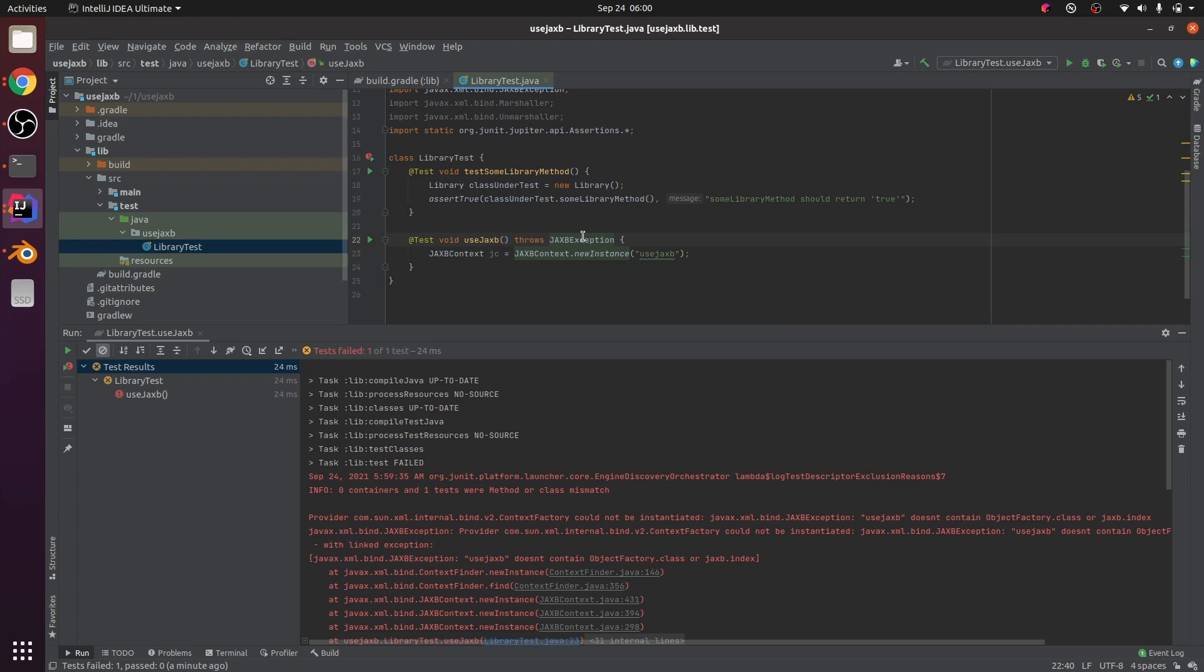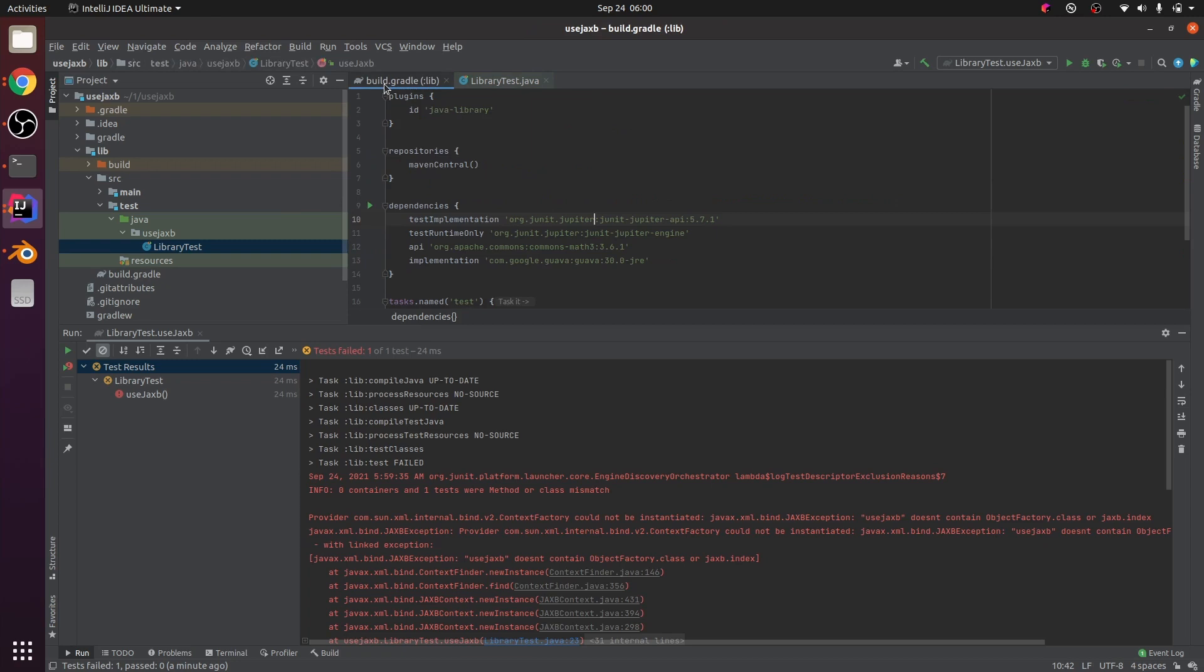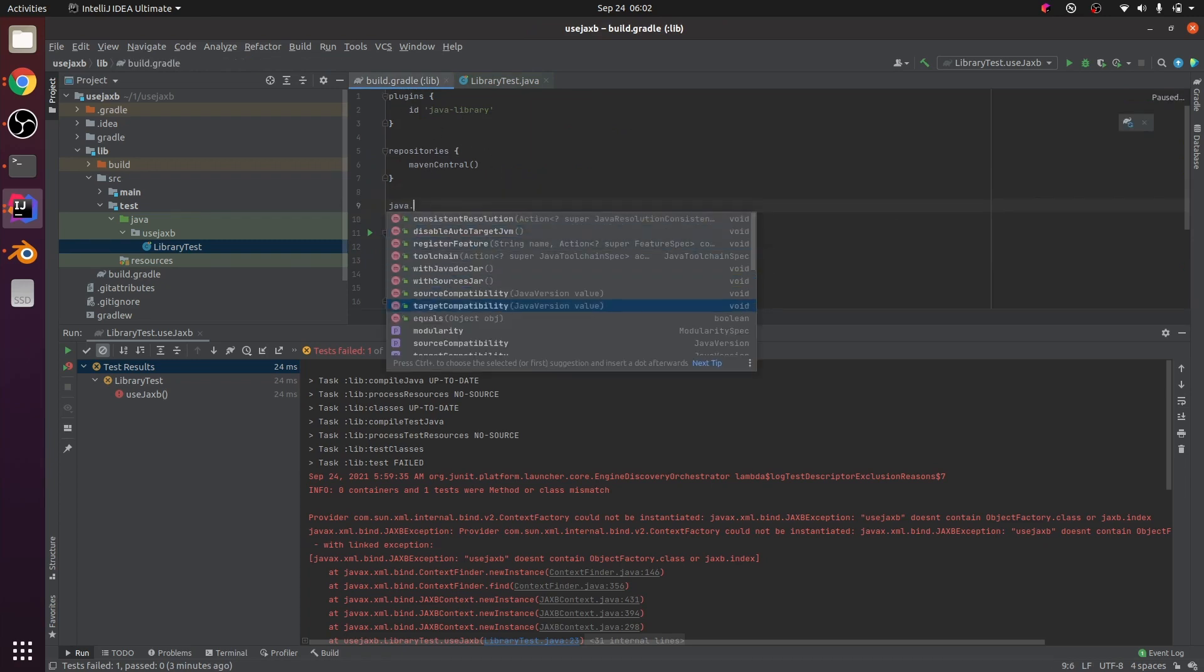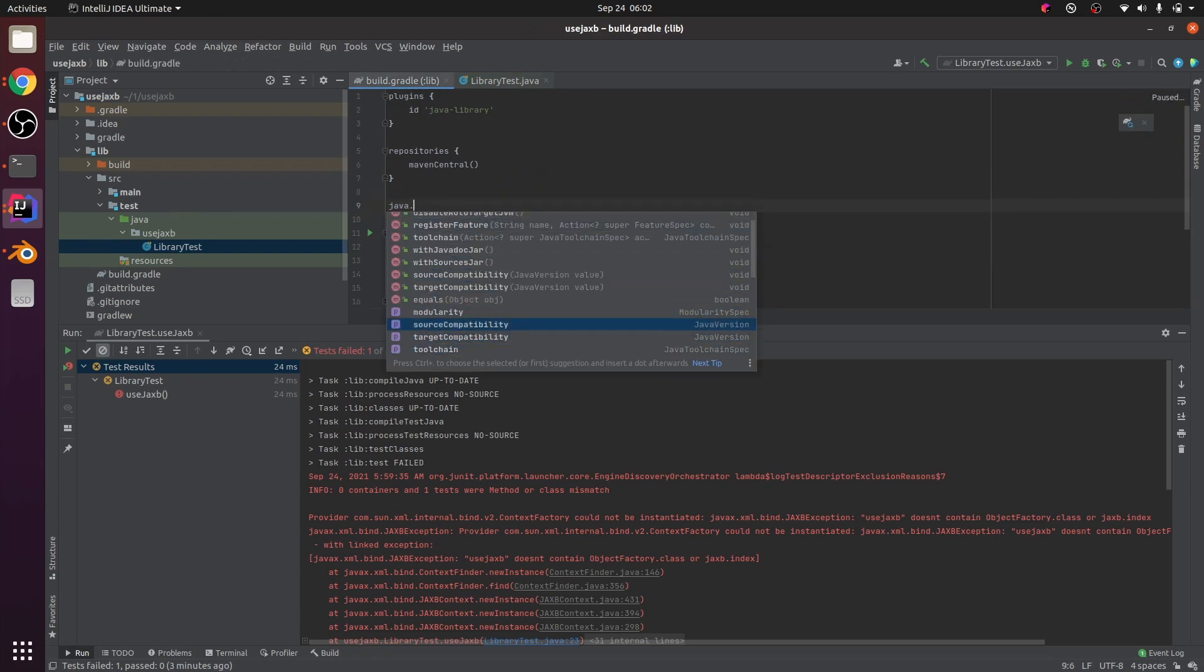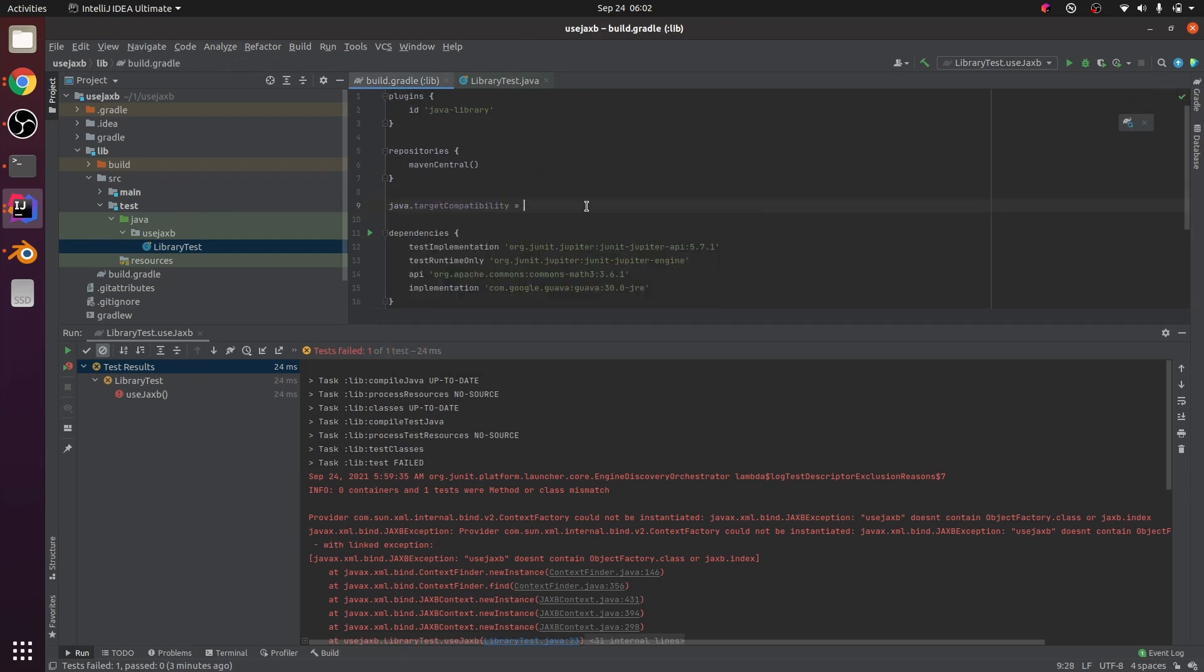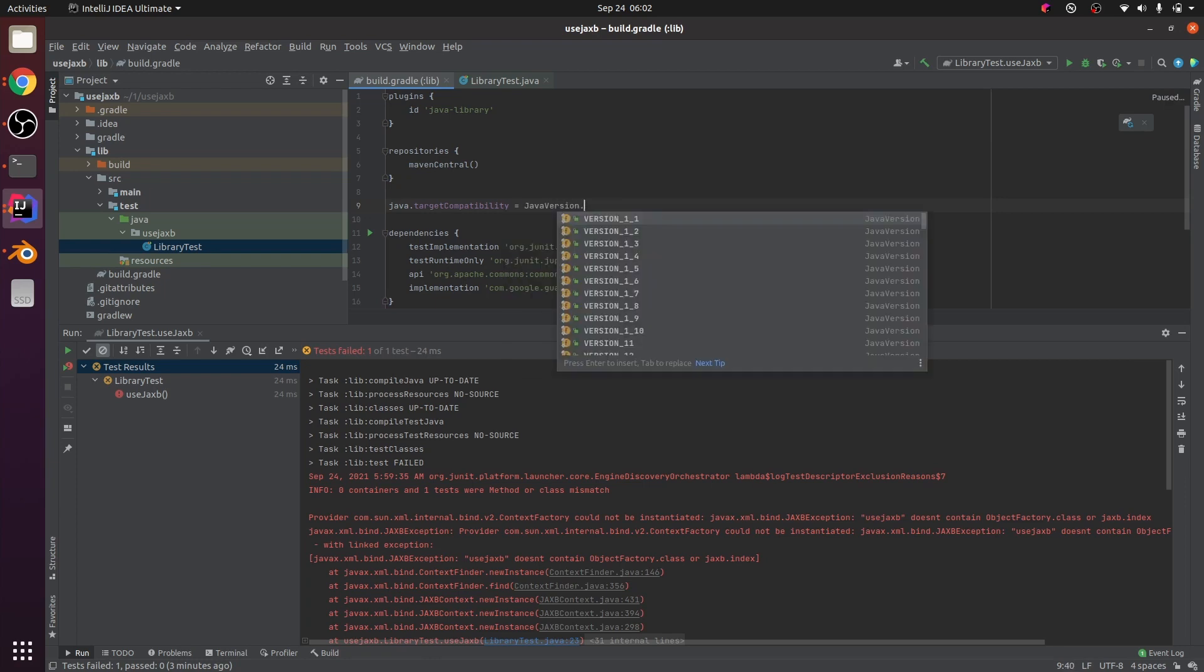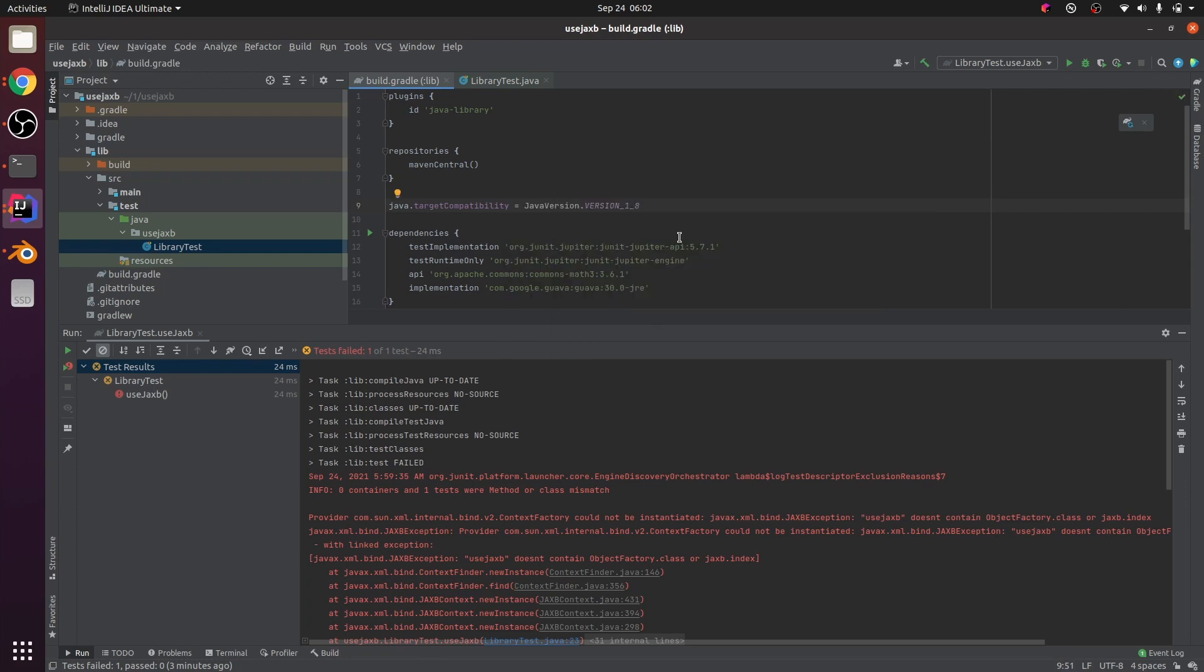Are we compiling for Java 8 with Java 11? So let's go to the build.gradle. So now we're using Java 11 to compile, but we're going to create 1.8 classes.